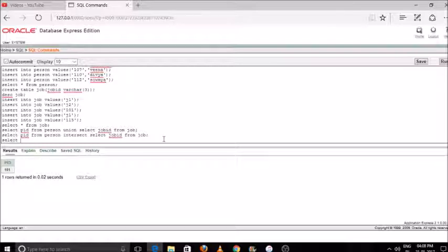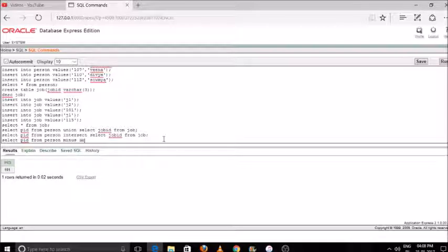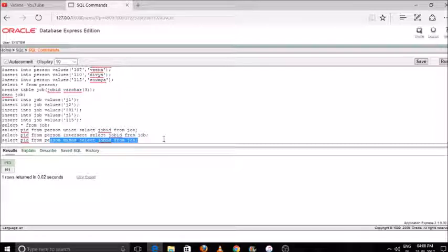My next command is minus: select pid from person, minus, select job id from job. Your output will be displayed after substituting — removing — the common value from both tables. Whatever entities are left after deleting the common values will be printed in your result.